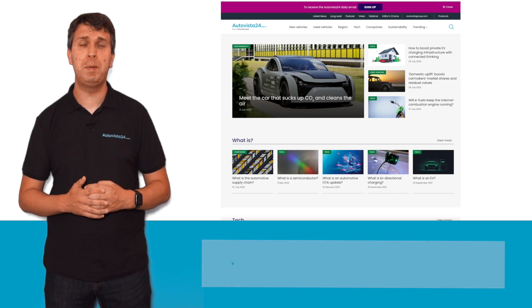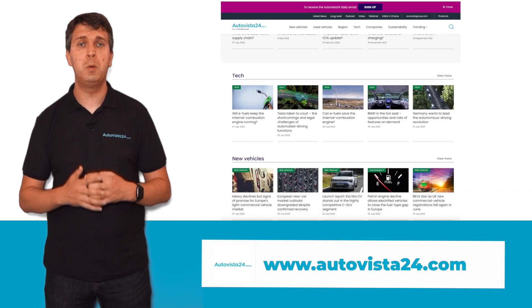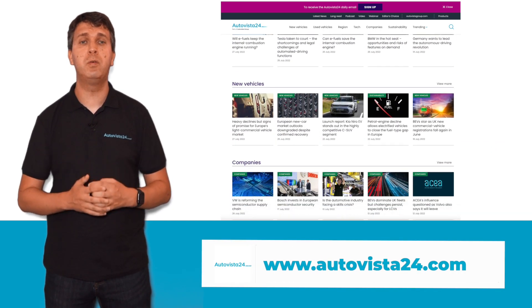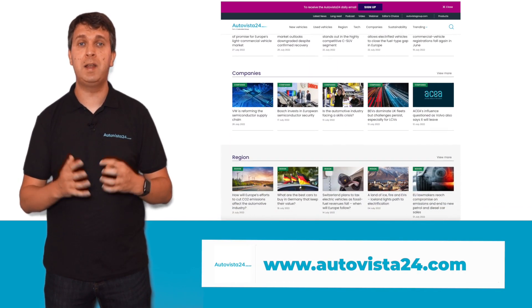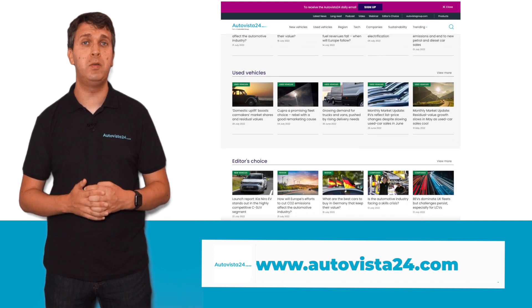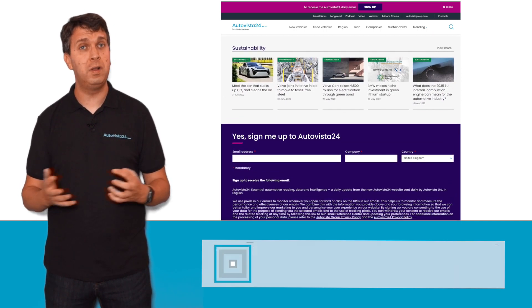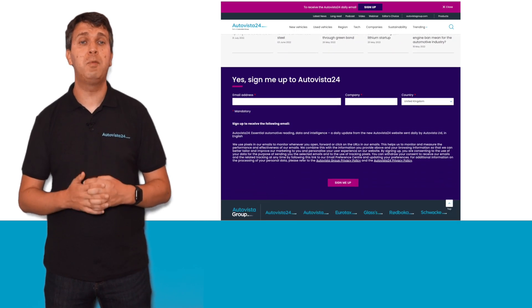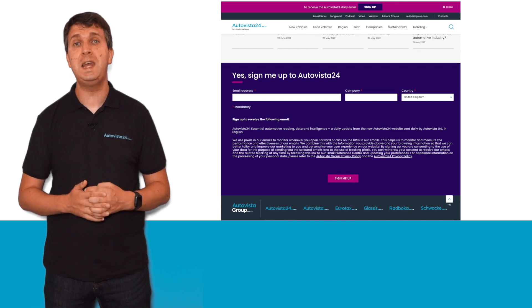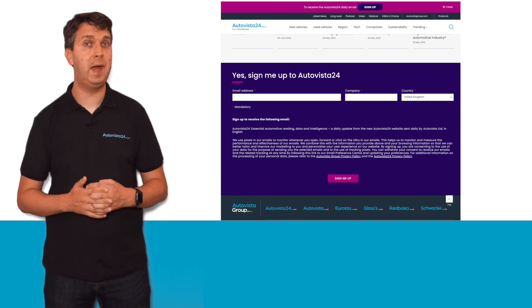Battery technology is just one challenge facing the automotive industry. If you want to keep up with what is happening in the market as it develops rapidly, visit autovista24.com, where you will find a number of articles and data analysis pieces covering different automotive sectors. While there, sign up to our free daily email to ensure you never miss out on what is happening in the market.